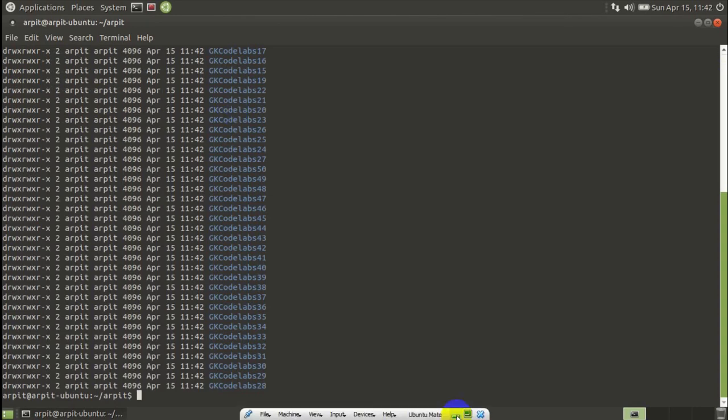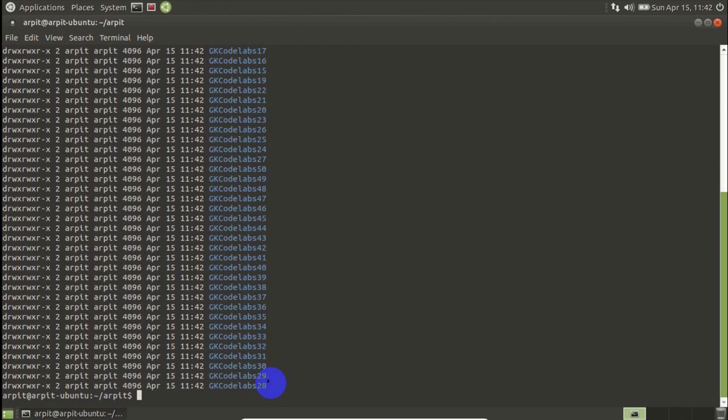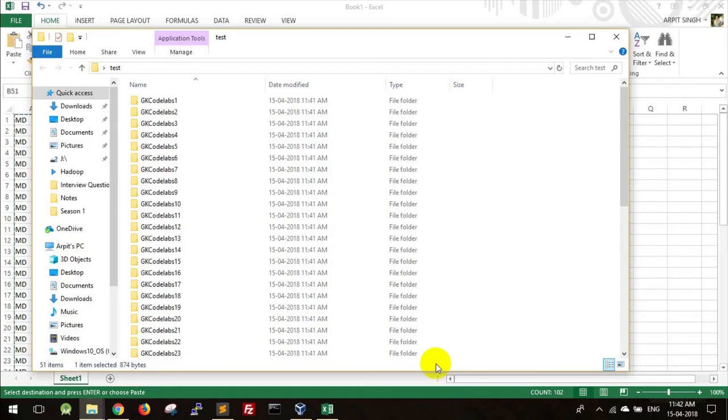So guys, in this video you have learned how to create multiple folders in numbers like 50, 100, or even more than that in Windows and Linux environment. So guys, I hope you like this video. If you did, just hit that like button and please do subscribe to our channel. Hope to see you all in my next video. Thank you.